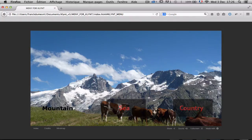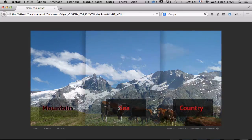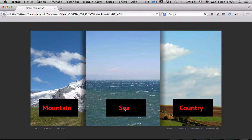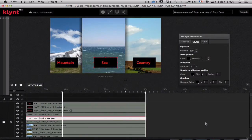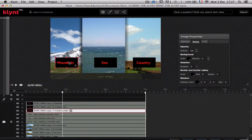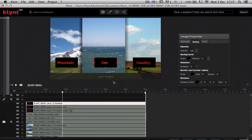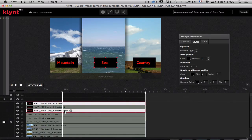What I have done for this particular text chapter I can do with the other text chapters — sea and country. Let's do this for the sea button. We can save and close this. To be quicker, there is a really good opportunity: we can duplicate an interaction.